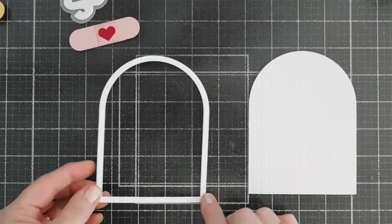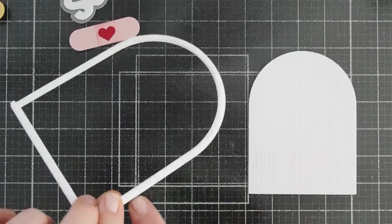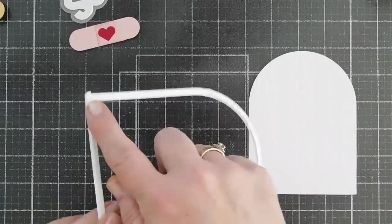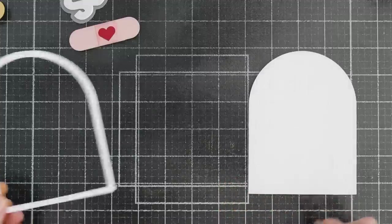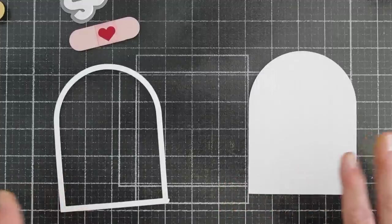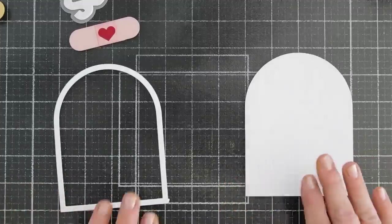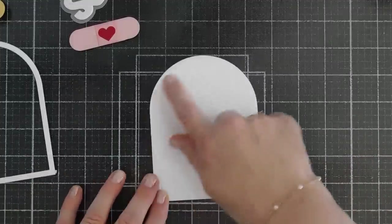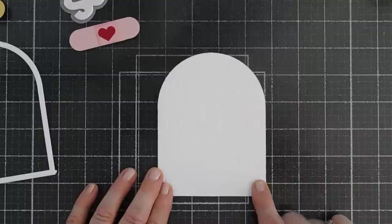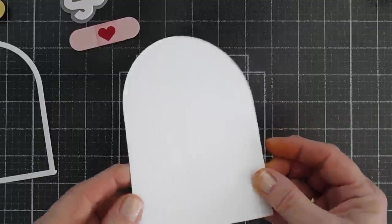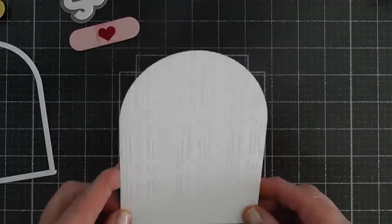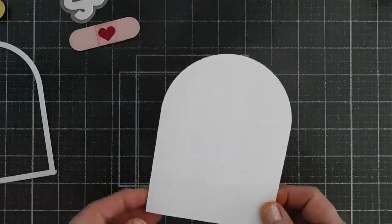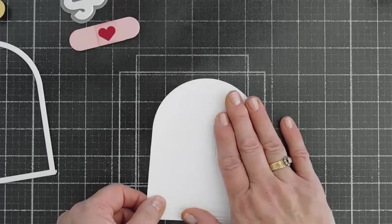So I have my arch. I went ahead and put some foam adhesive all around the edges because I do like a little bit of dimension. But if you don't like dimension, you can skip that step. And then for my background, I did emboss this with an embossing folder. And you don't have to do this. But I think I like the texture in the background.